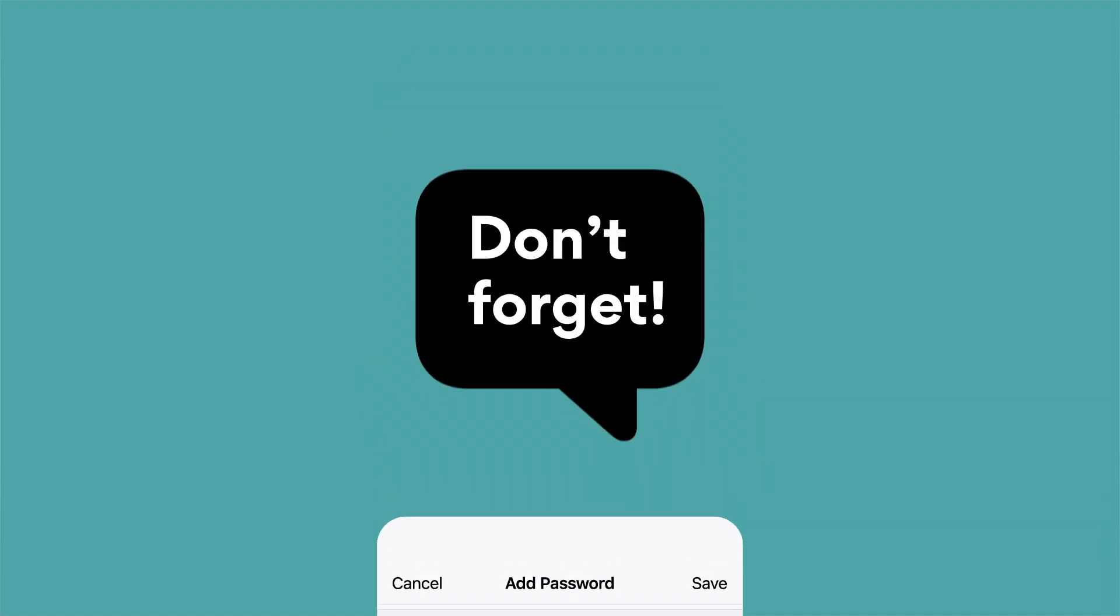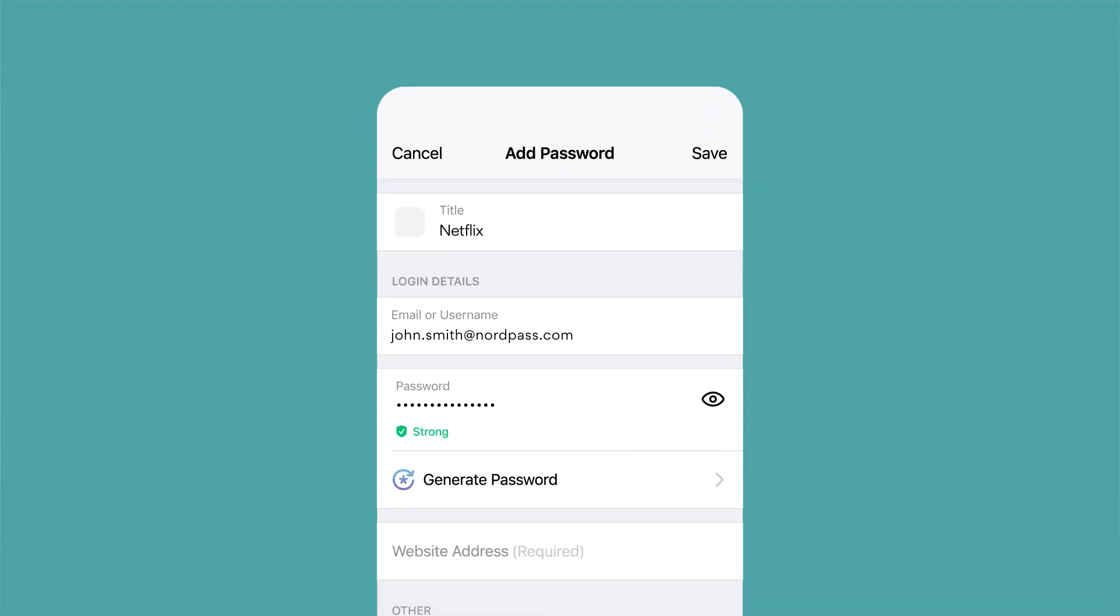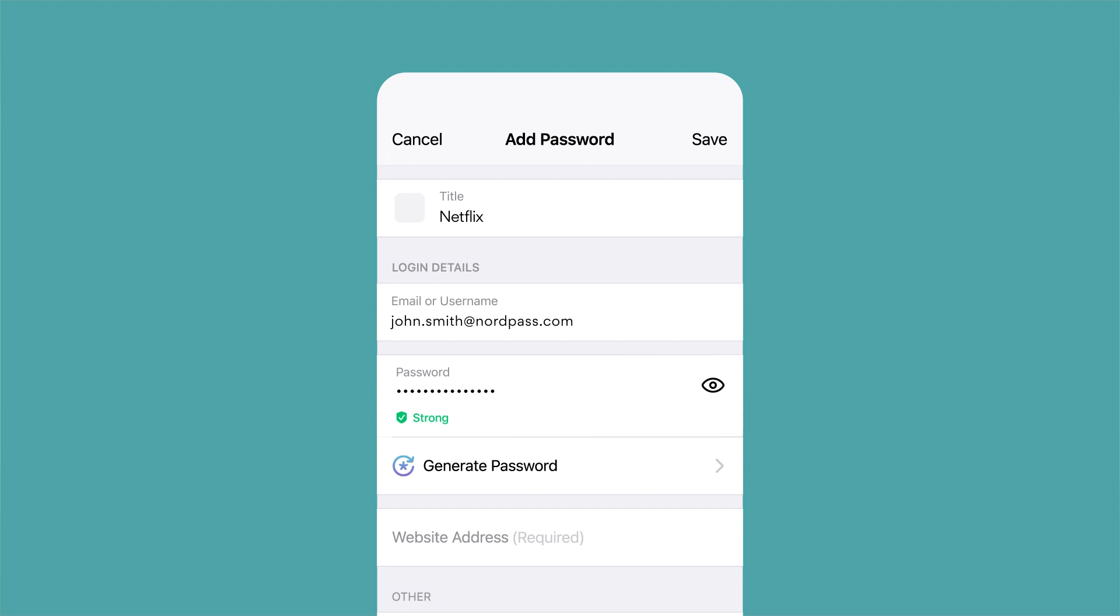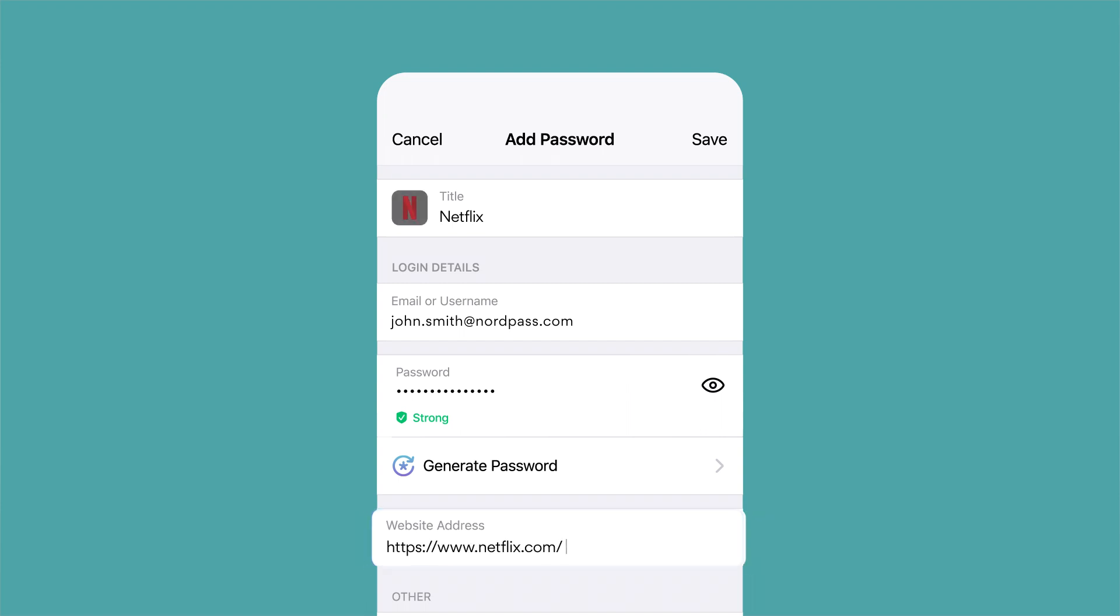Then don't forget to go to the actual website or app and change the password there. Back to adding passwords to NordPass. Enter the website address or the app name. In this case, it's Netflix.com.